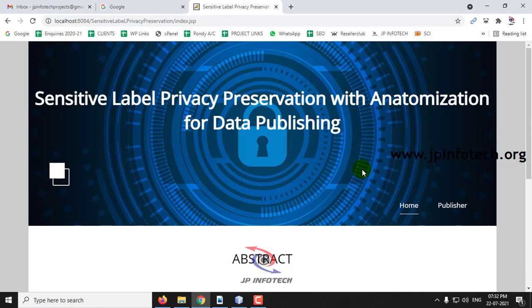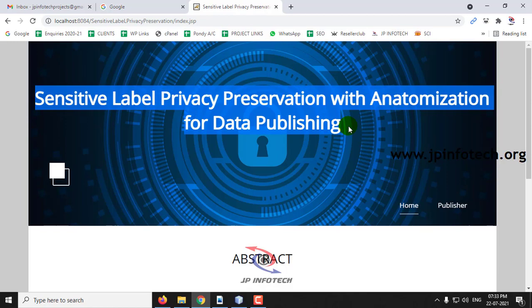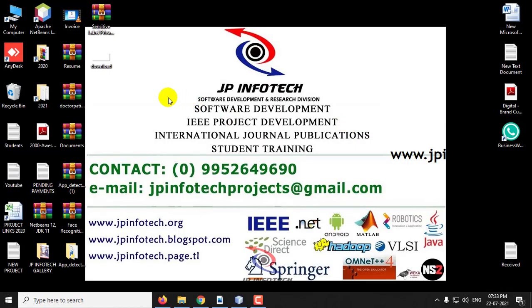This is all about the project 'Sensitive Label Privacy Preservation with Automation for Data Publishing.' Thank you for watching.